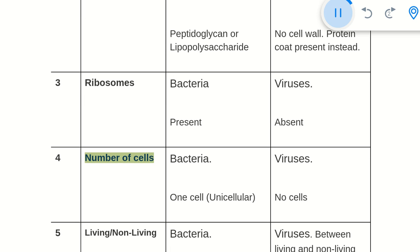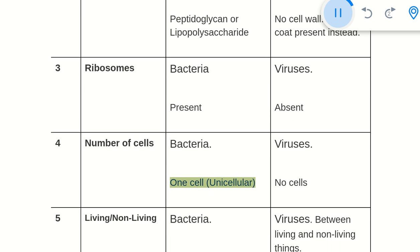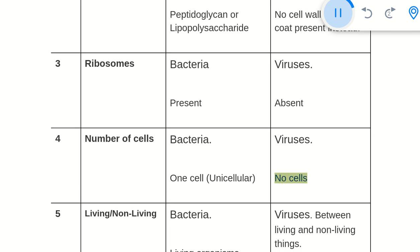4. Number of cells: Bacteria are unicellular, consisting of one cell. Viruses have no cells at all.